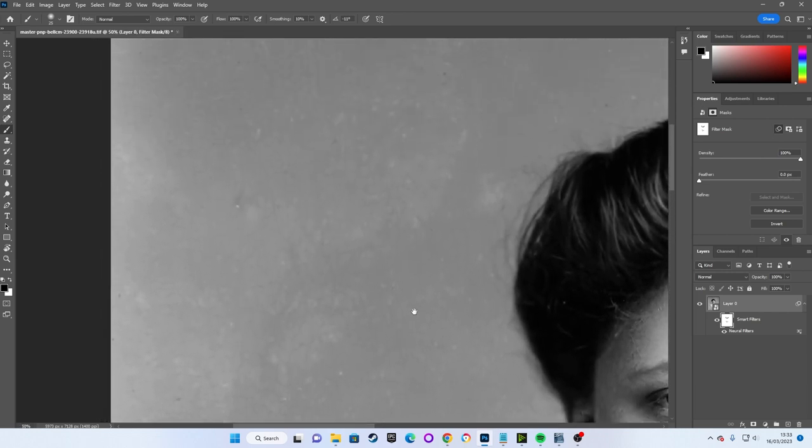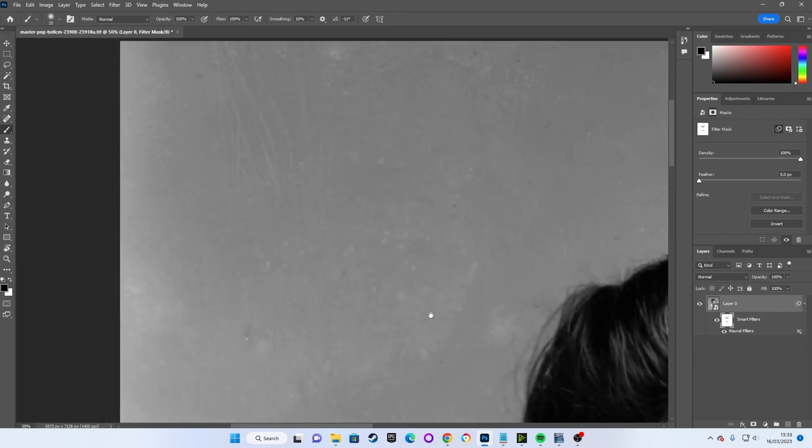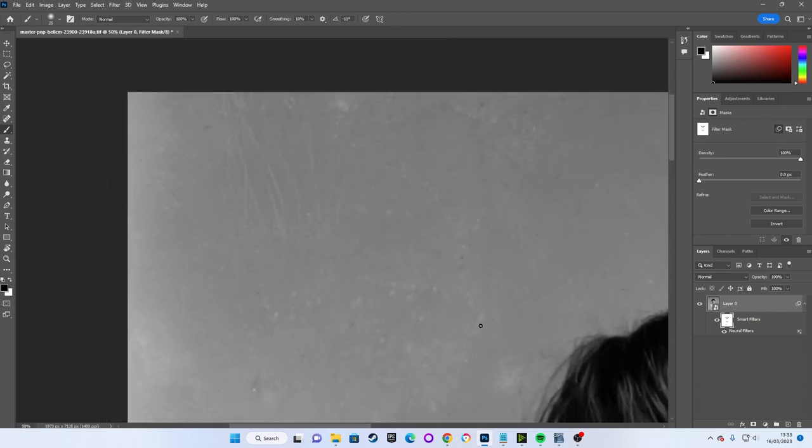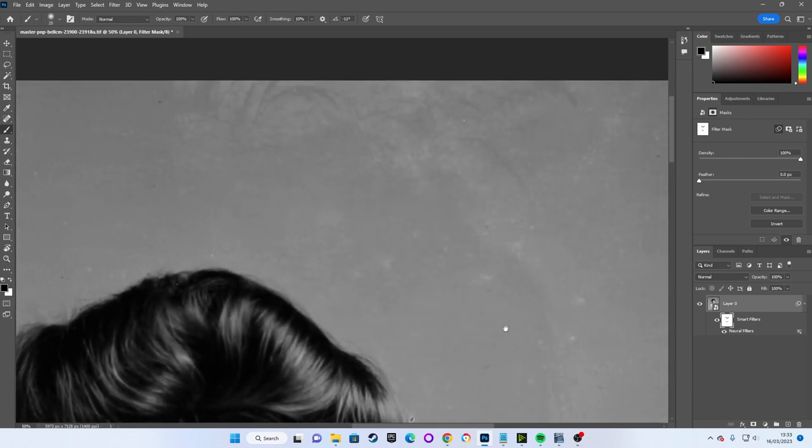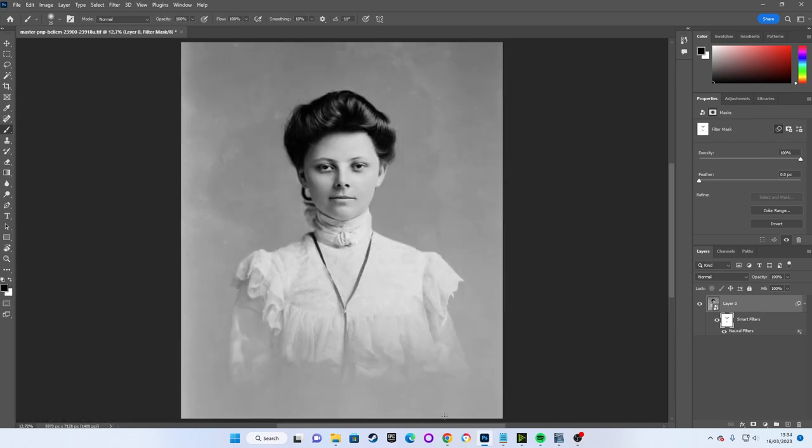For the background smudges, there is a method for fixing them but if it will work for you or not will depend on your particular photograph. For this picture, it's a very simple background so it will work fine. What we have to do is cut out our subject to protect her from the restoration process.